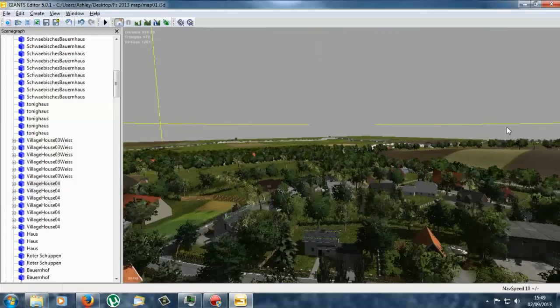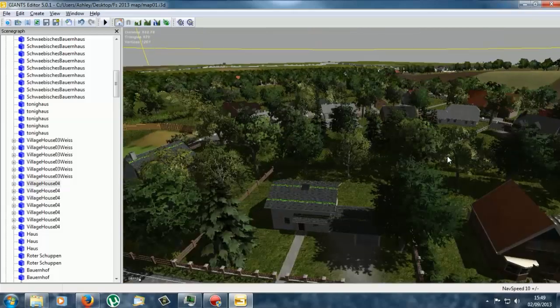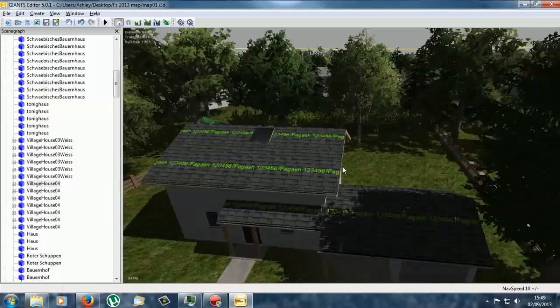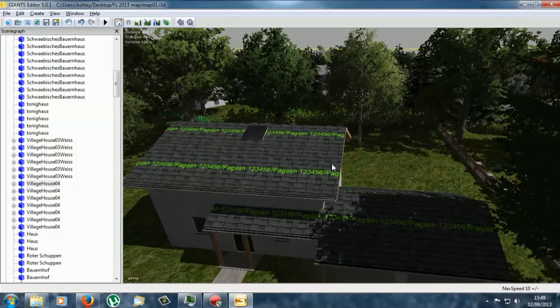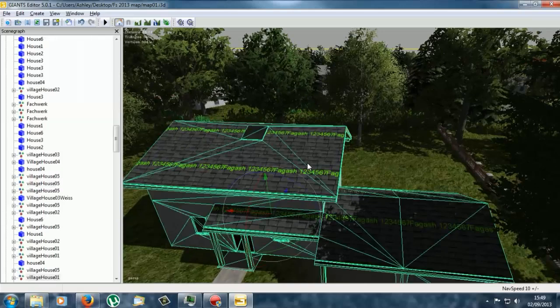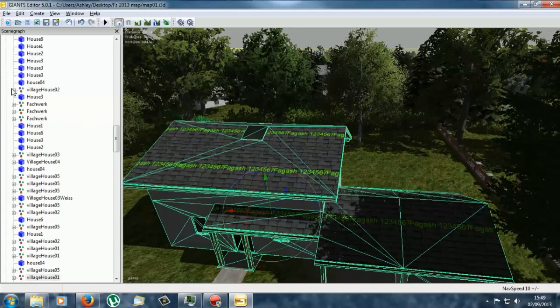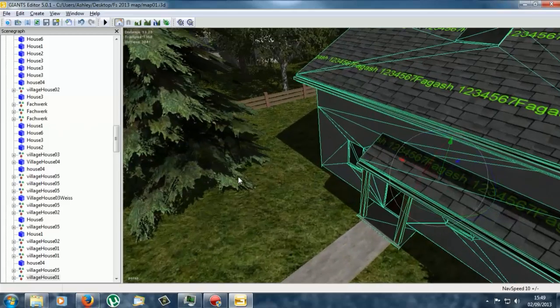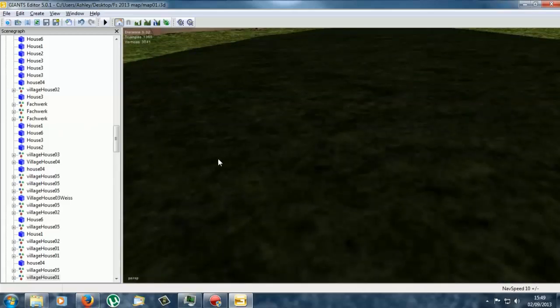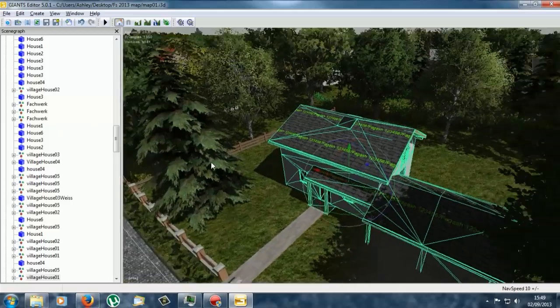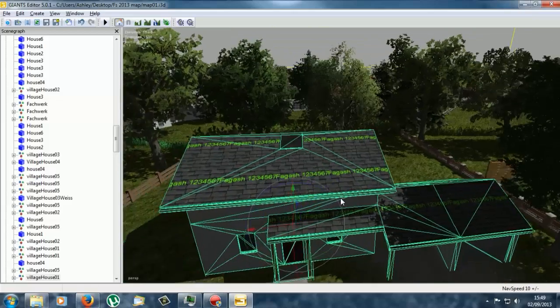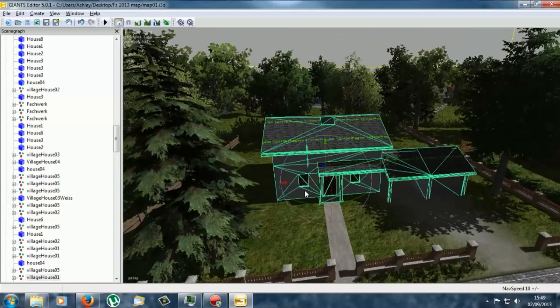Ah, here it is. Ah, so, what was this actually called then? Oh, it was the roof on the village house. It was actually the village house that it was on. Alright, yeah. Village House 01, which is what we changed, wasn't it? So, yeah.